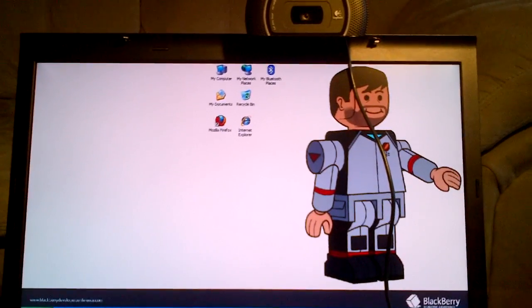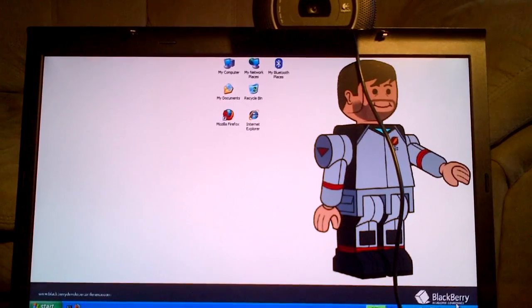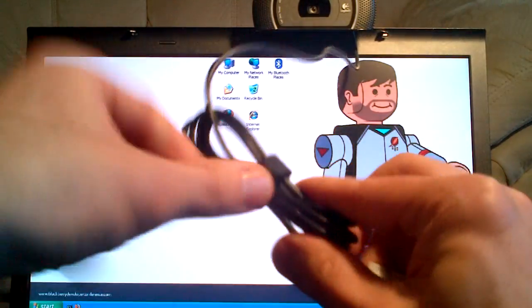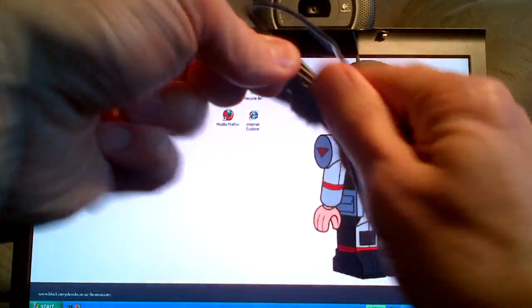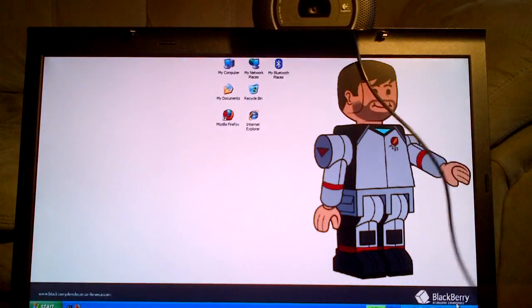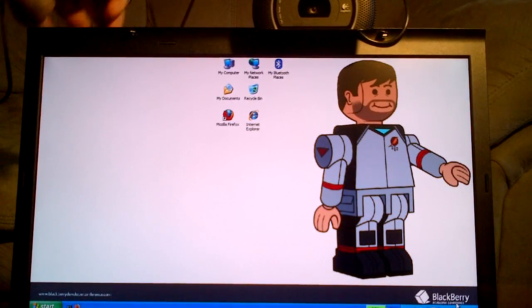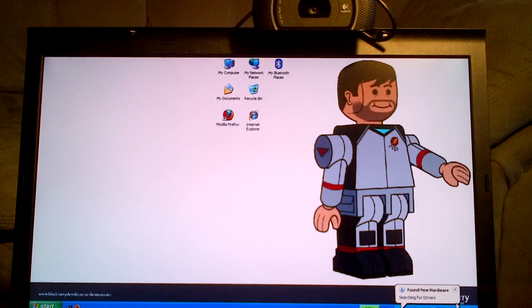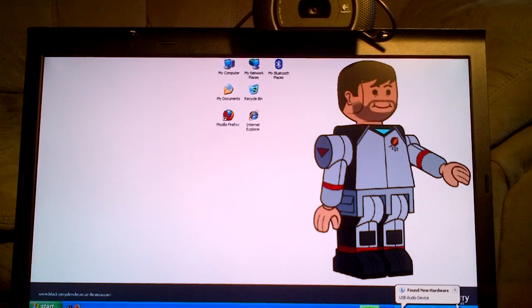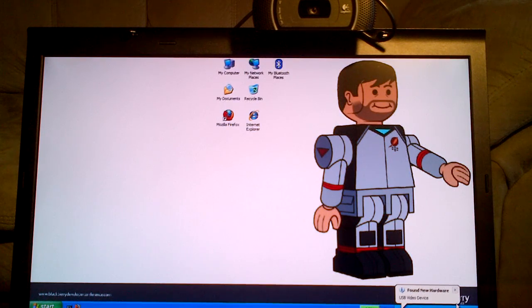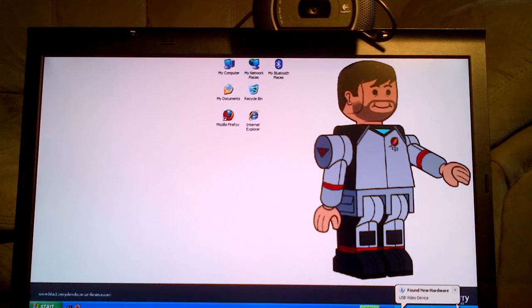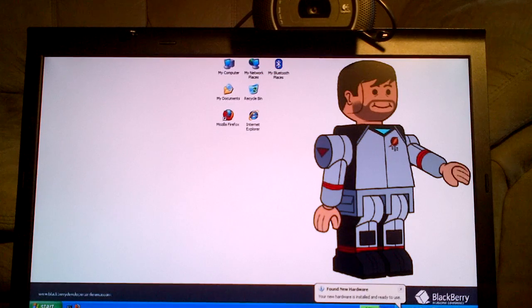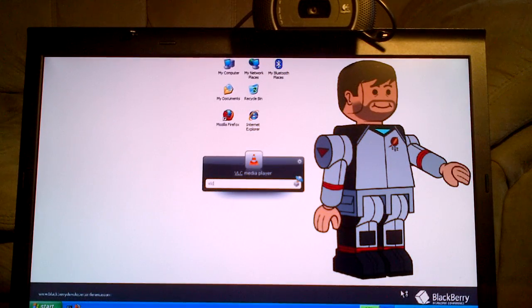So now I'm gonna plug the USB cable in. Actually, it has a Velcro strap on it, which is kind of handy. So let's plug it in. Found USB audio device, USB video device. There we go, it says it's ready to use. So let's see if it really is.